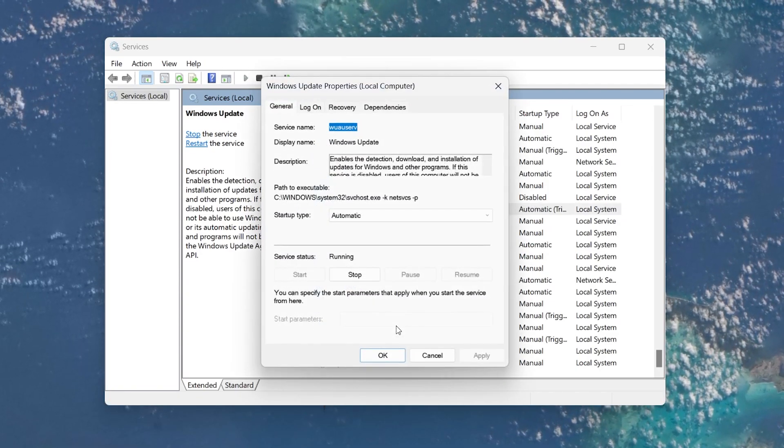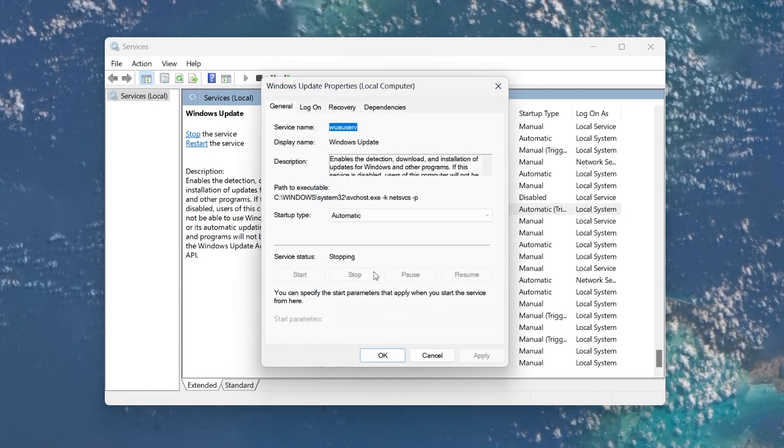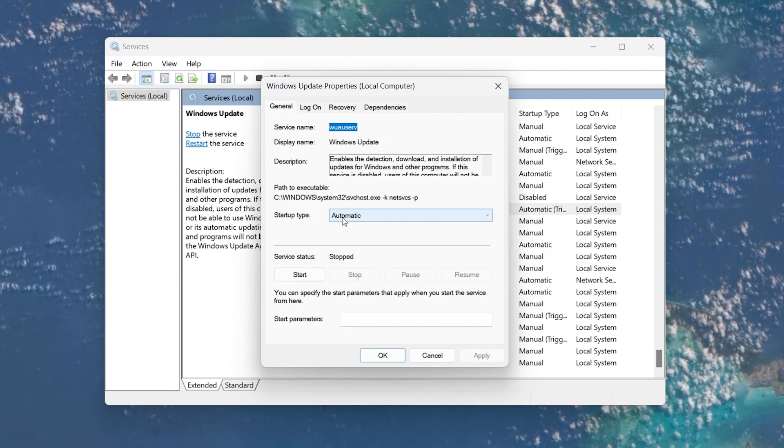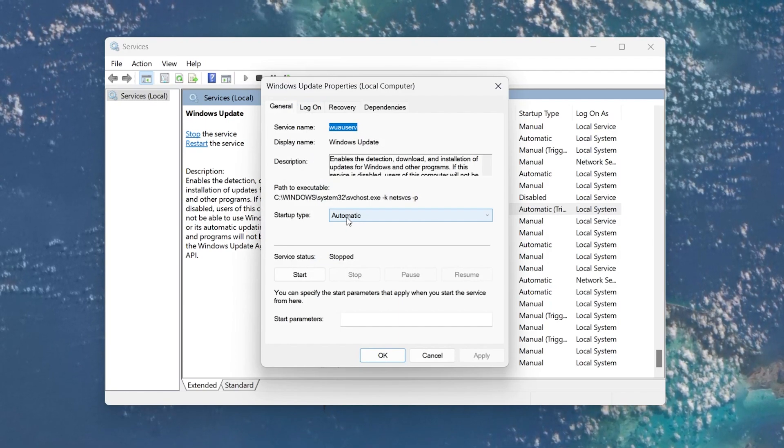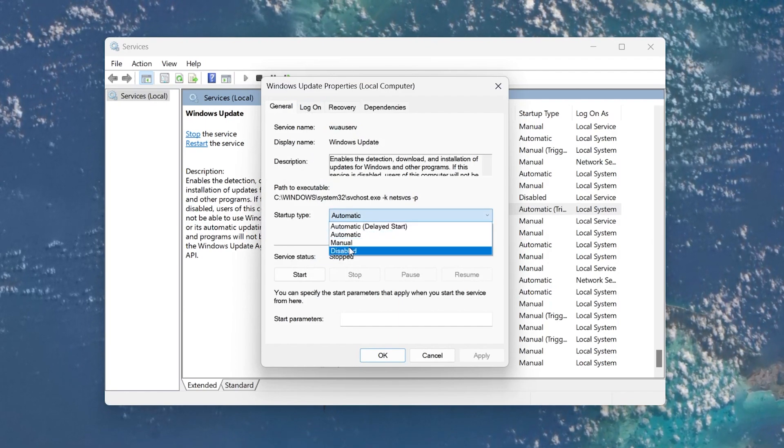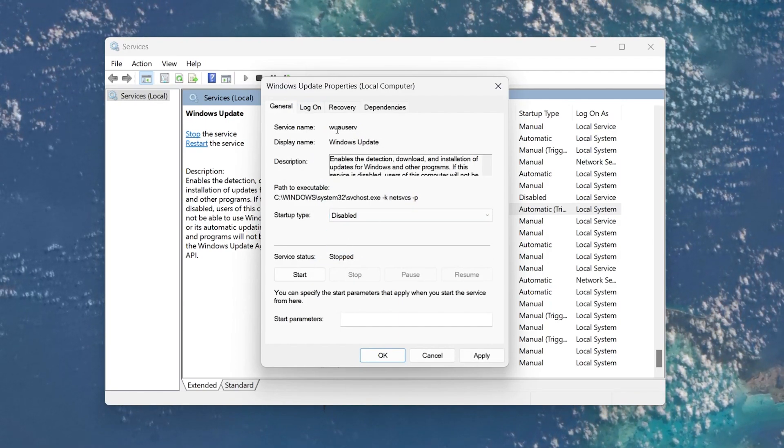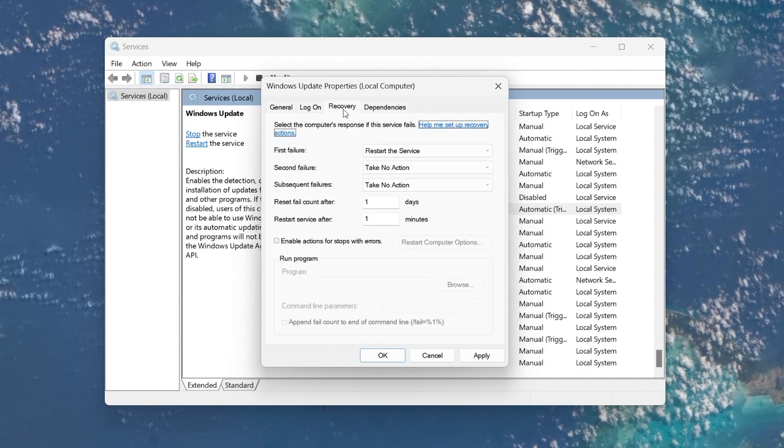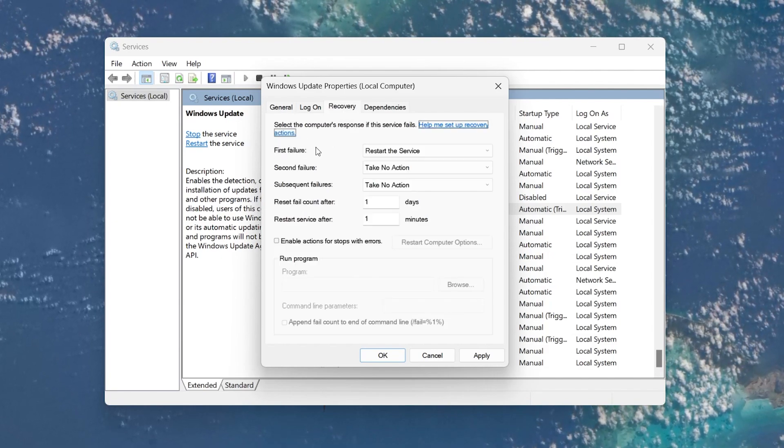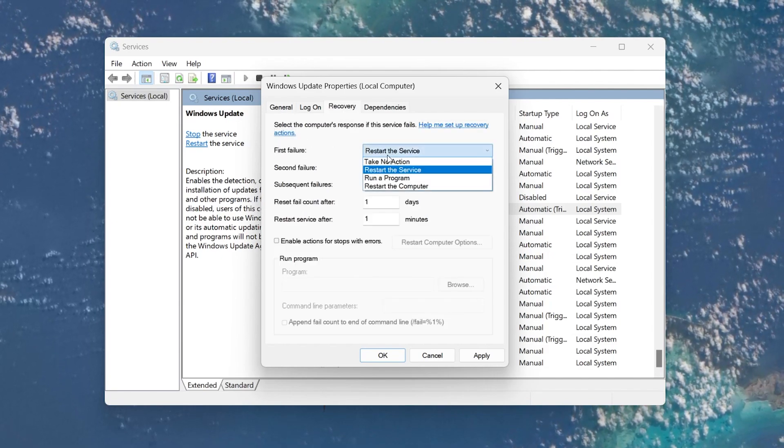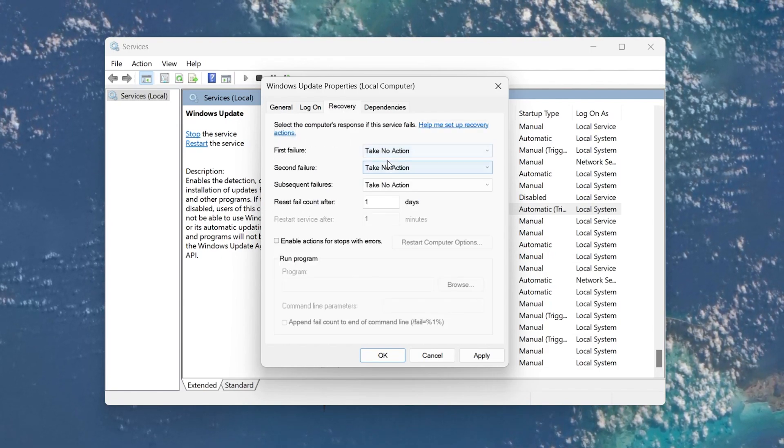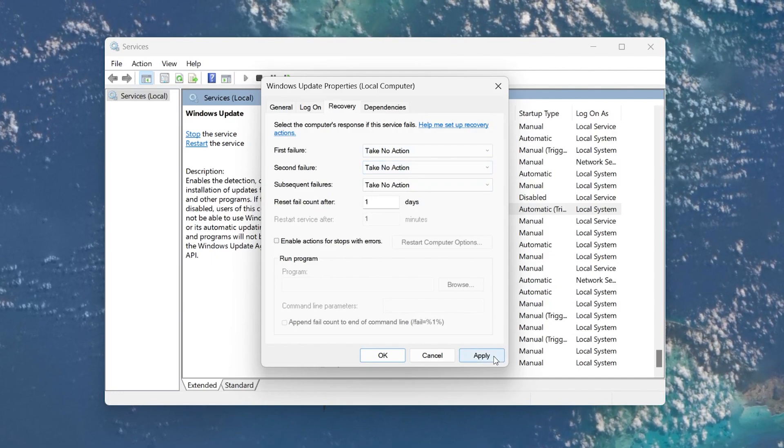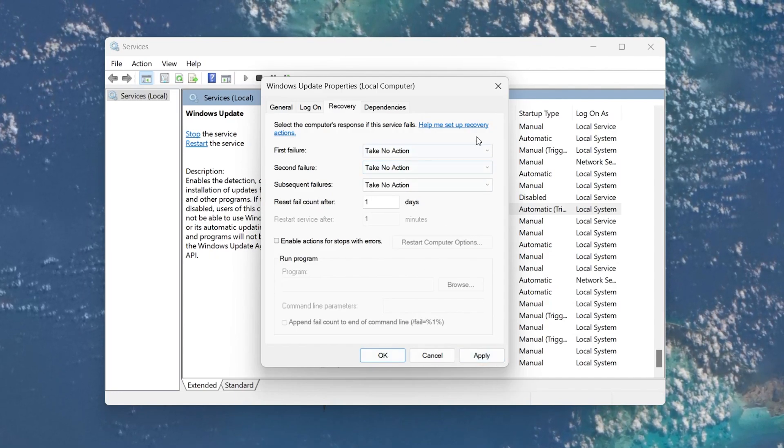In the Properties window, under the General tab, set the Startup Type to Disabled. Now switch over to the Recovery tab and for the first failure option, select Take No Action from the drop-down menu. Click Apply and then OK to save your changes.